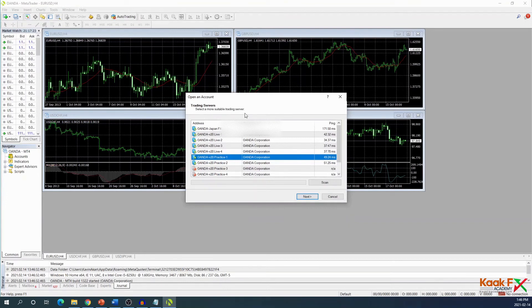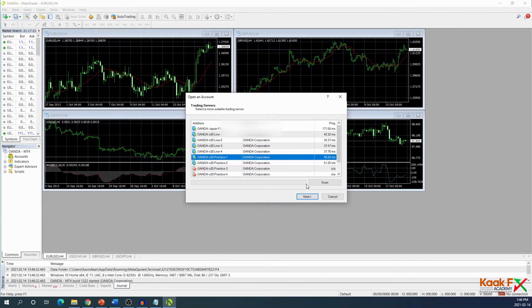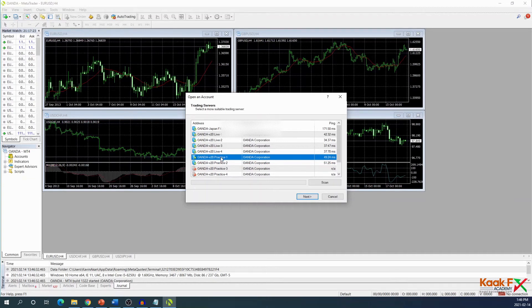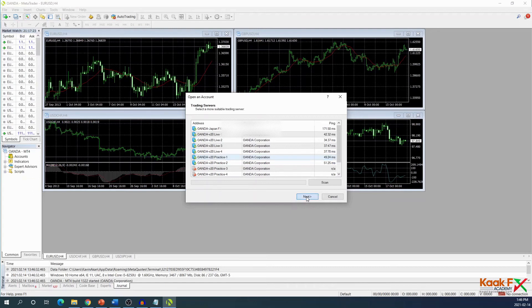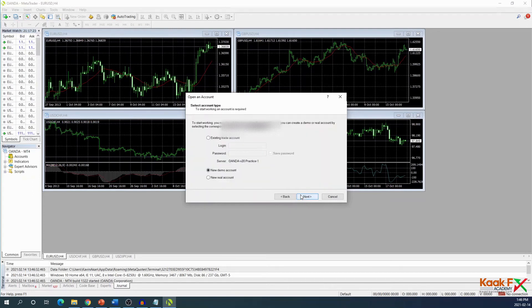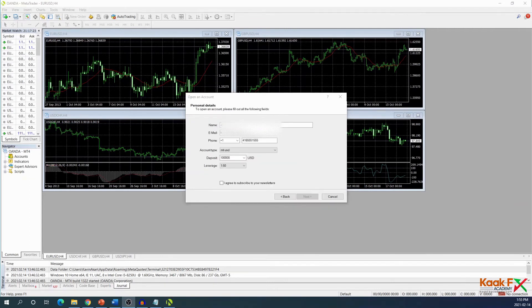Now that we have finished installing the Oanda MT4 application, I'm going to open it up. When you open it, this is the screen that will come up and we're going to create our MT4 account here. We're creating a practice account. We choose one of these practice account servers - I choose the practice one option - then go next. I'm choosing a new account and clicking next.